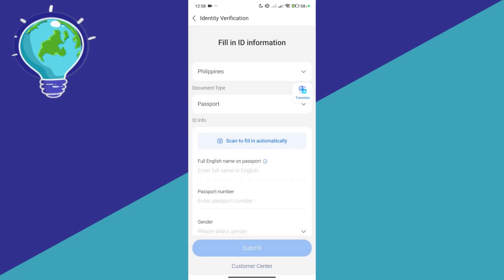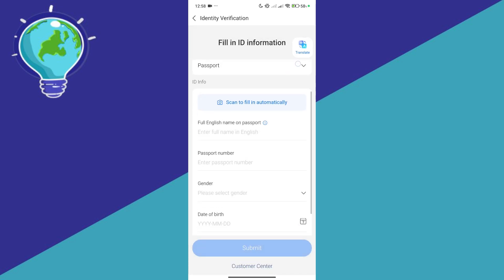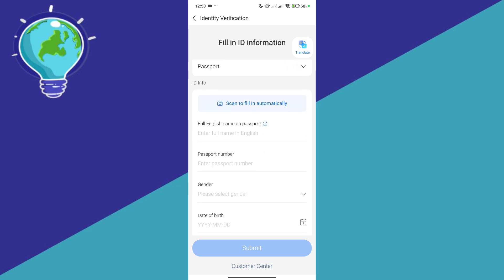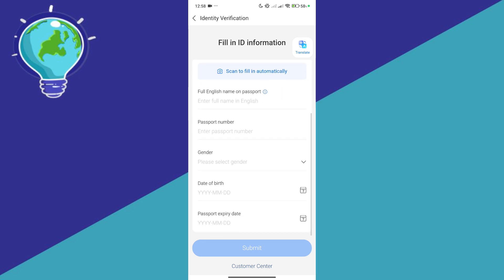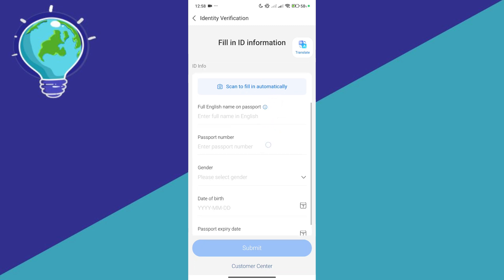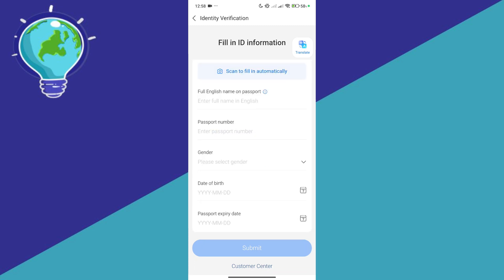For other regions, it might be different. But after that, you're simply going to take a photo of your passport, then enter all the necessary information and click on submit.